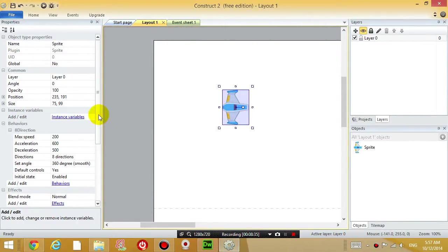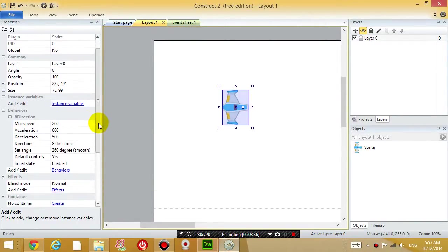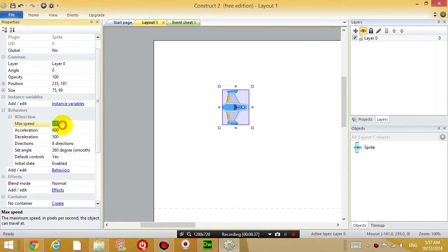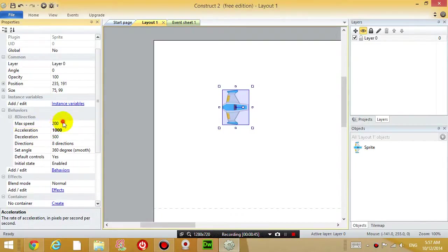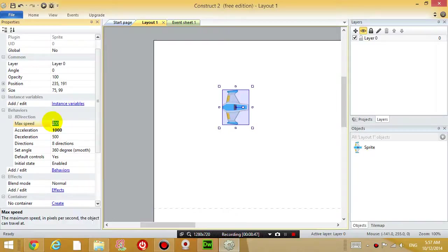Really awesome, so now there's behavior in this object. We're going to modify some things, like go to the properties panel, change the speed of the object, change the acceleration of the object. Just test it out yourself, change the acceleration to a thousand, change the speed to let's say 600.